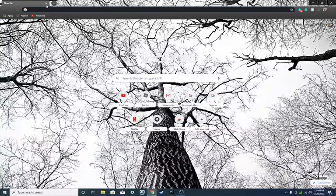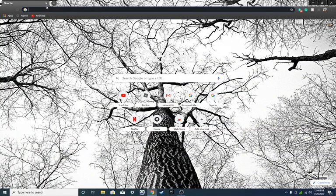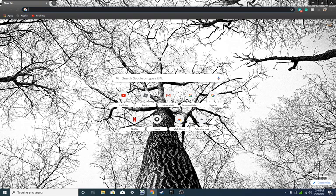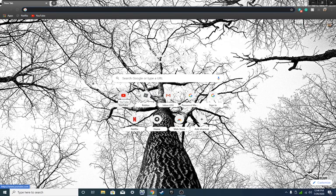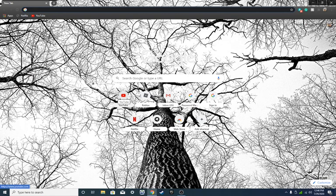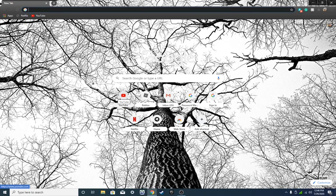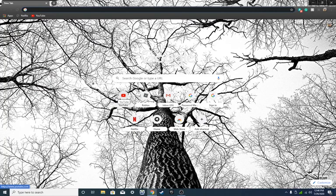Because I already fixed it I can't show you, but essentially what would happen is you press login and it gives you the verification thing, that's normal, but then for some reason you could do it completely right and then it would just redo the verification. You do that, it redoes it, it redoes it, it never ends. The verification never logs you in, you're just stuck in an endless loop of verification.